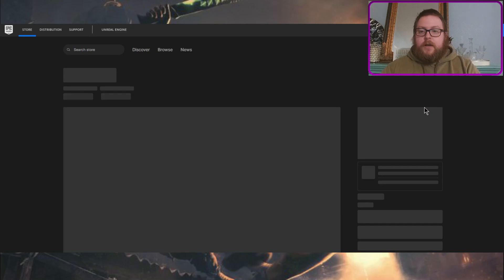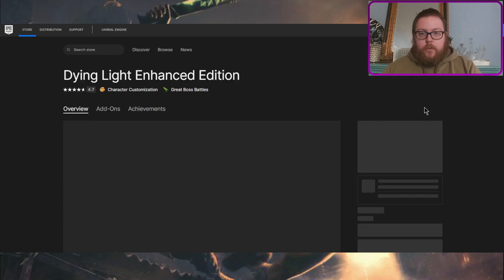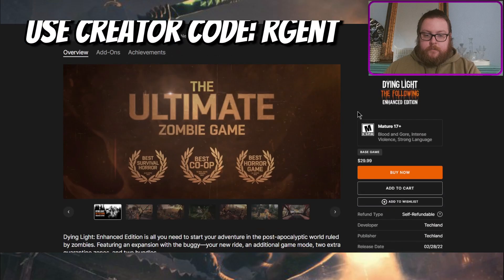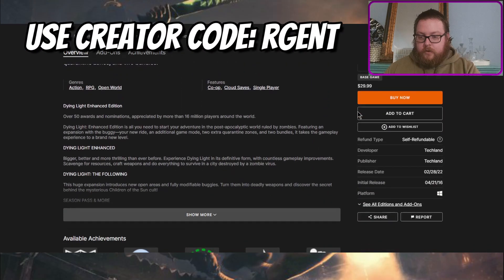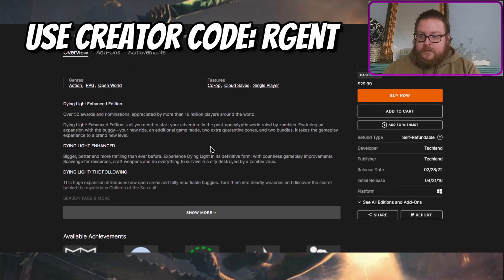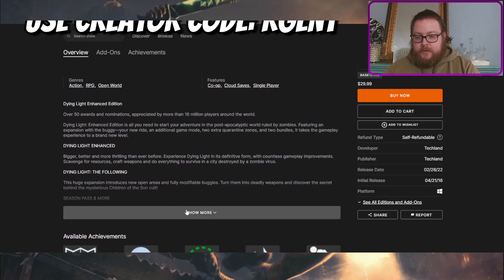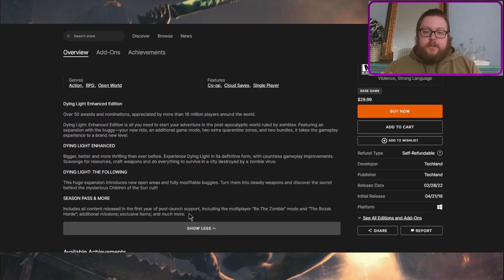So right now, just in case you weren't aware, the Enhanced Edition, scroll down here a little bit, what this comes with is you get the following DLC, so you already get one of the best parts of the game.